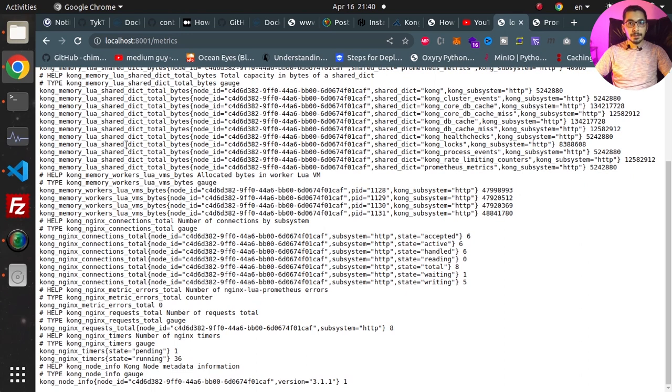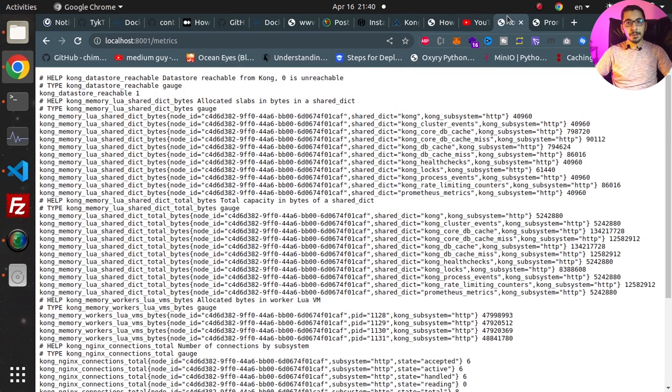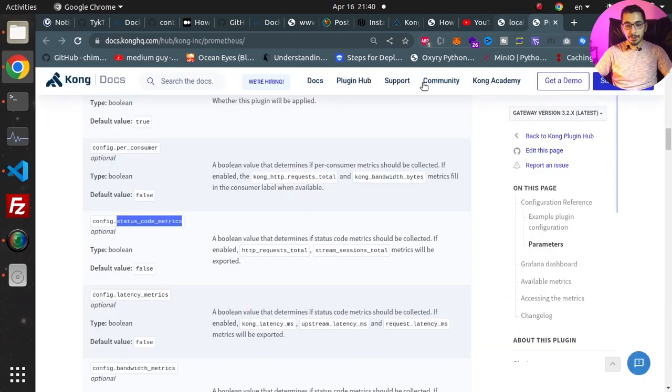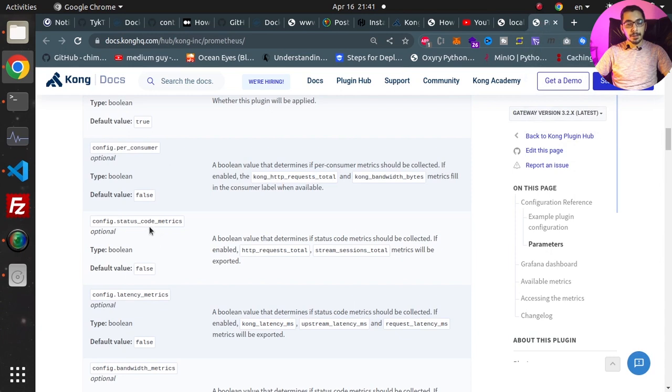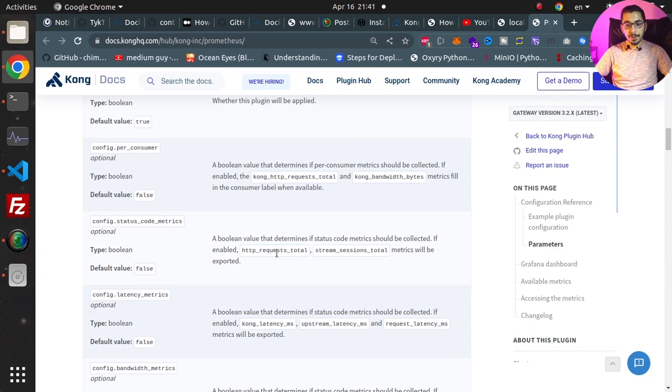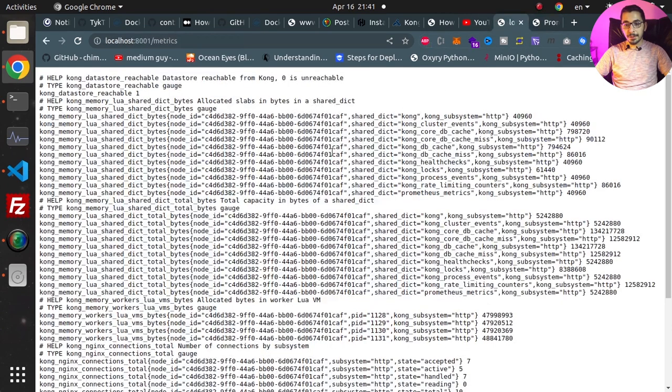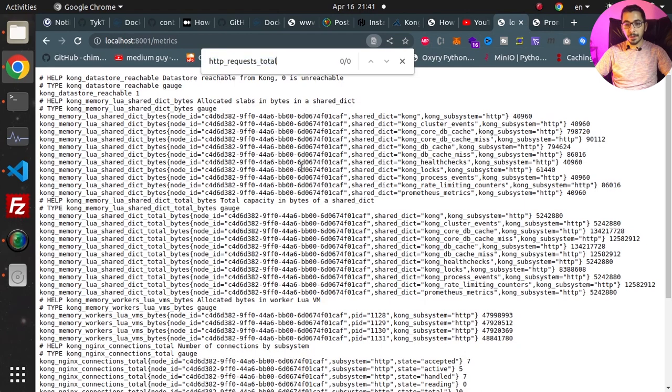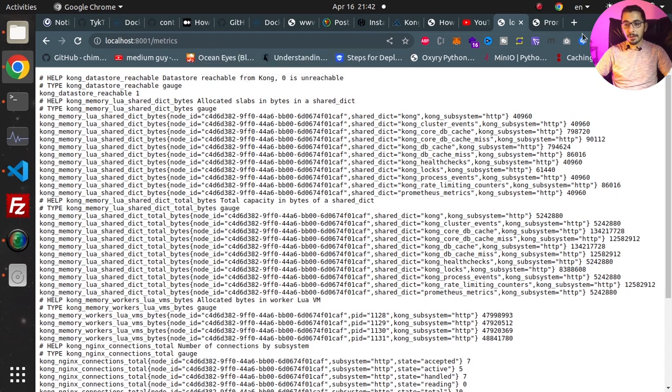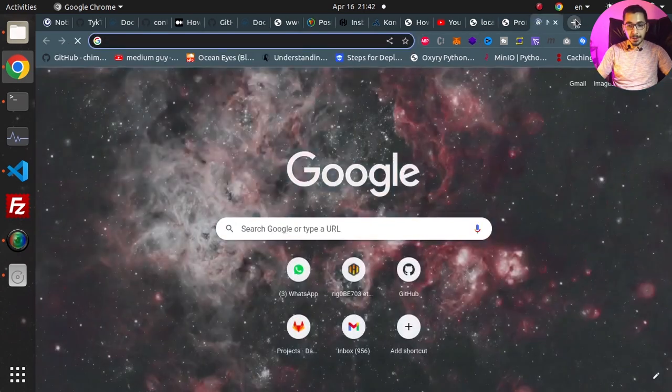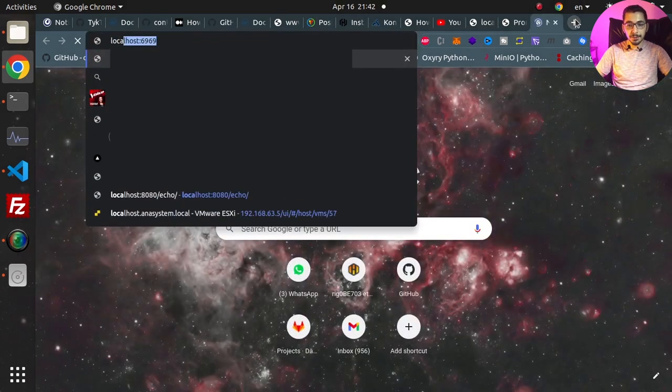So as we can see in the metrics page, because I have enabled the status_code_metrics, I should be able to see the http_request_total metrics also exported over here. So if I try to find it as you can see there is no metrics exported with this name. So I'll try to make a request to the localhost port 8000 slash echo.